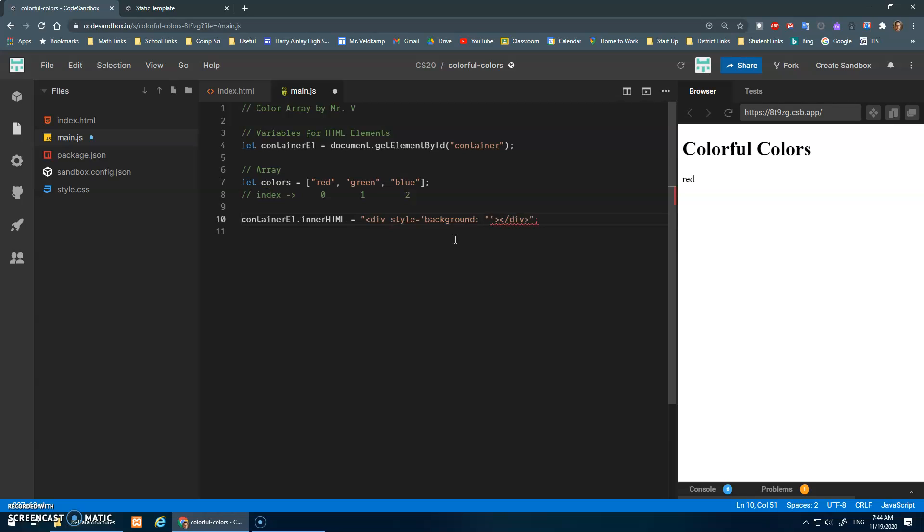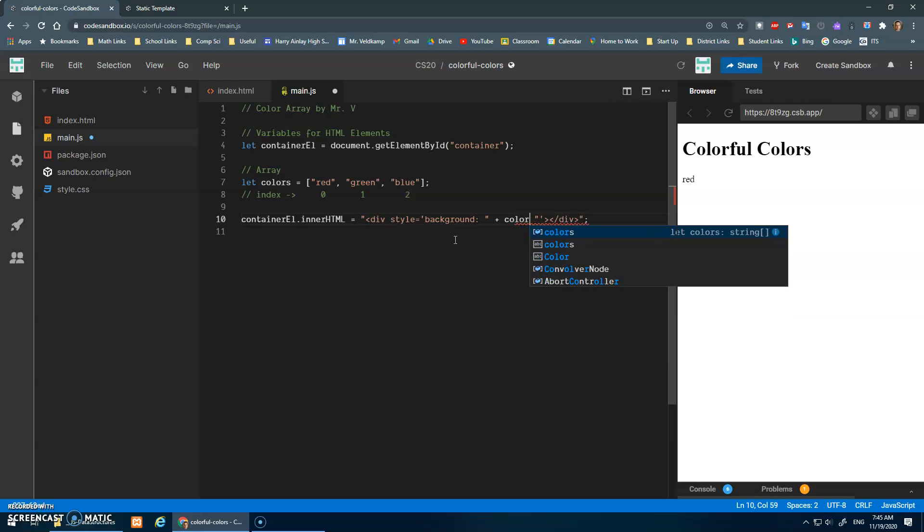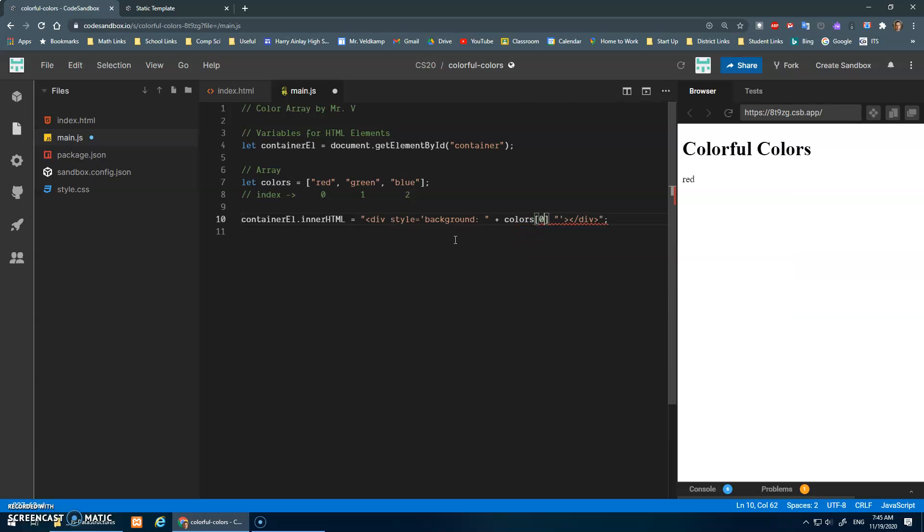I hope this makes sense. I don't know if it makes sense to me, but okay, so I've quoted that off. And I'm going to go plus colors at position zero plus. Okay, let's try that.